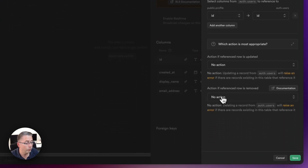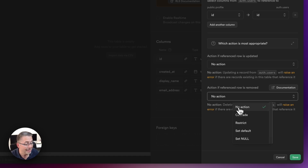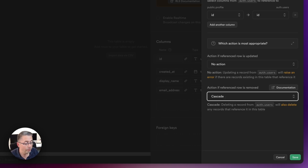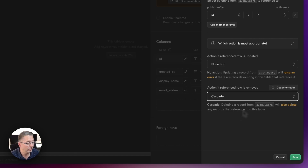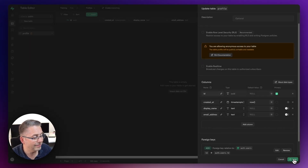Now the interesting part: if we delete a user from Supabase, we want that to cascade down to our profile table. So we set the action to cascade — meaning if the referenced record is removed, it will also delete the corresponding record in the profile table. The UI confirms: 'deleting a record from auth.users will also delete any records that reference it in this table.' Let's hit save.